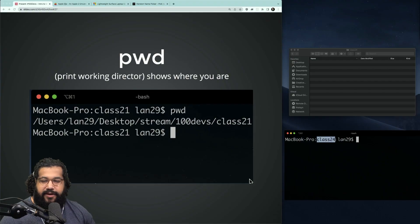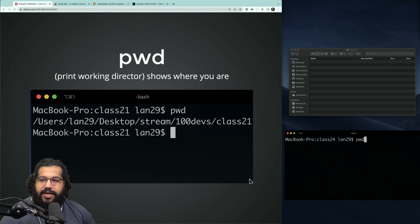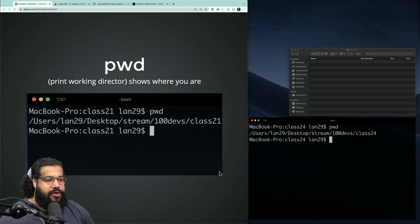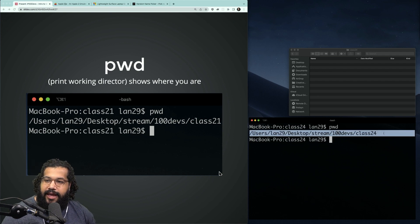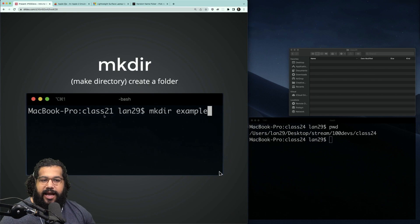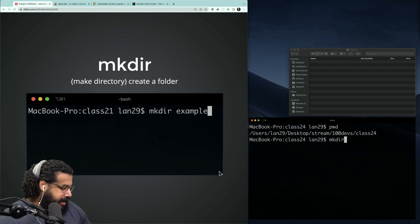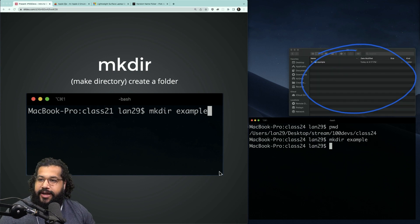Right now you can see that I'm in my class-24 folder. There is a common command called pwd, which stands for print working directory, and it shows you the full path to the folder you are currently in. Once I'm in a folder, I can make new folders. I'm going to type mkdir example and, keeping your eye on my GUI, you can see I've made a new directory — a new folder — called example.